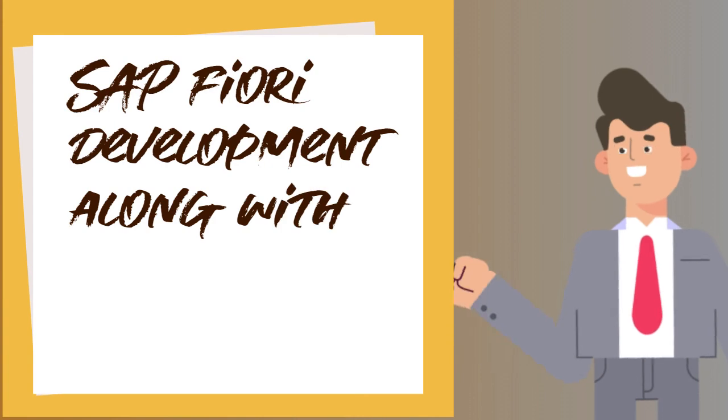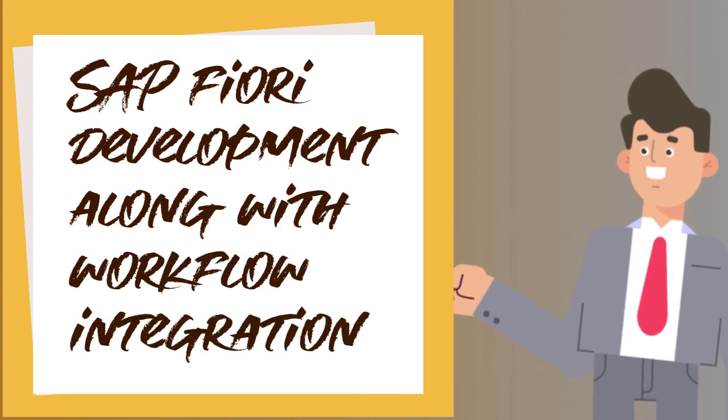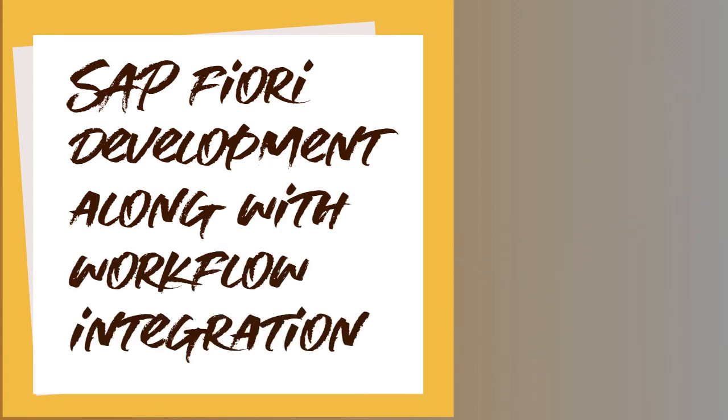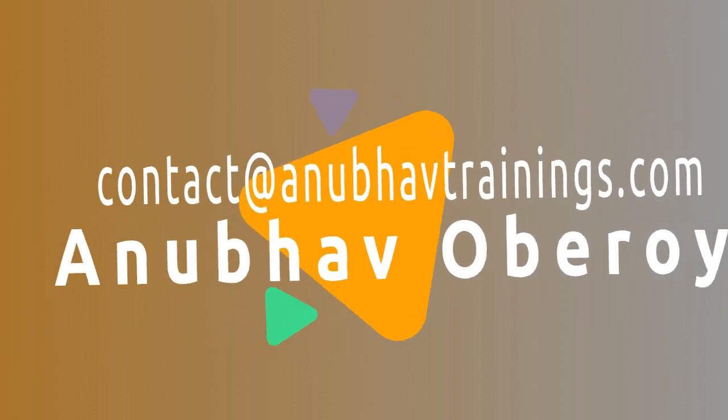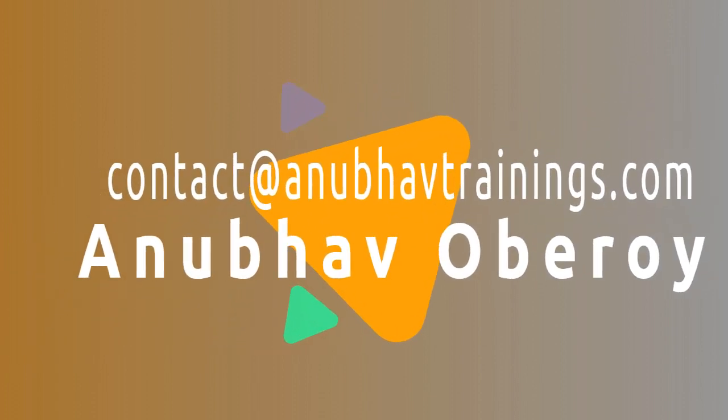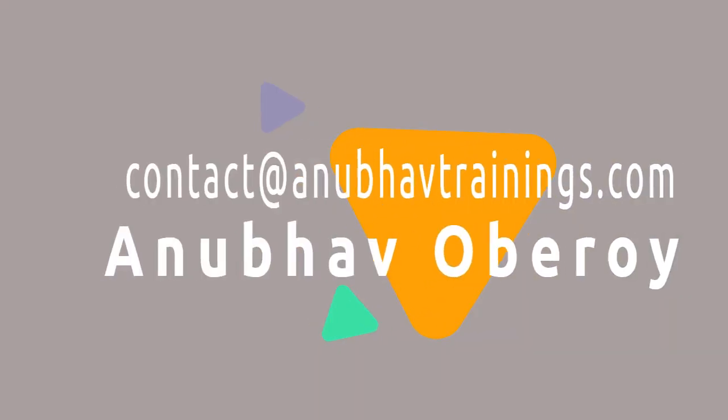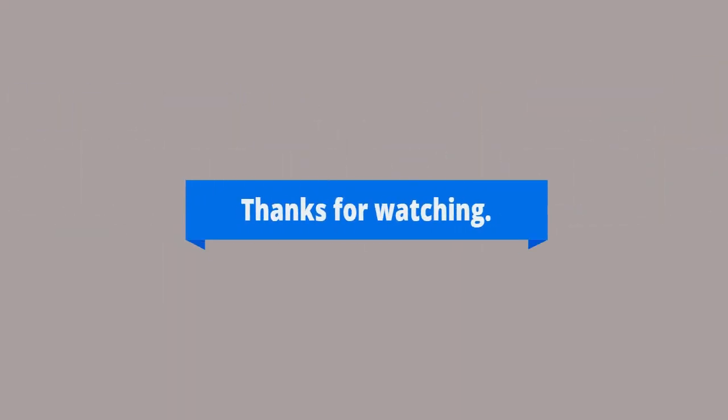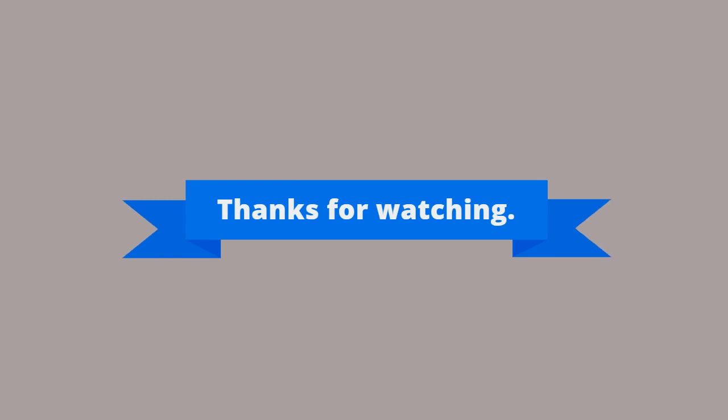If you are looking forward for SAP Fiori development along with workflow integration, feel free to reach out to us on contact at anapavtraining.com. We will be happy to assist you. Thanks for watching.